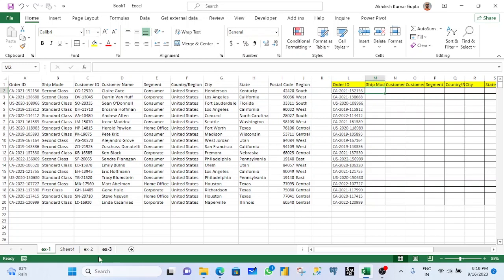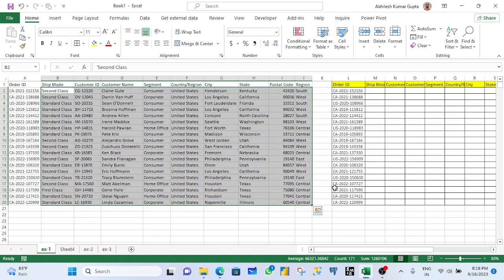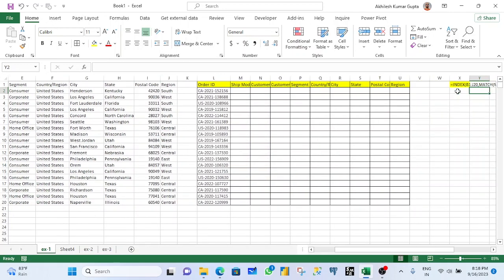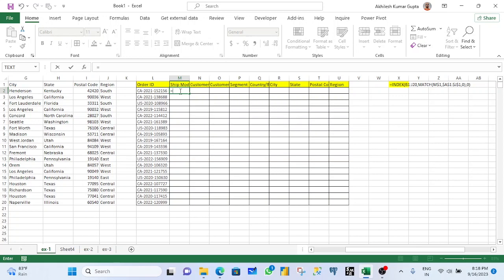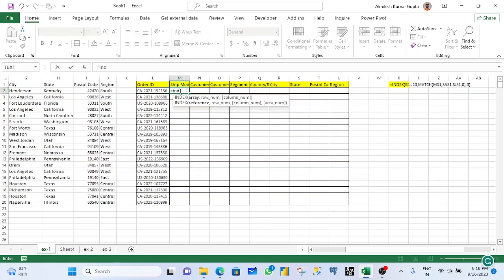By using index match formula, I have to find all these values in this blank area. So how we will find out? Let's see. First, you have to write the index. What will index do?